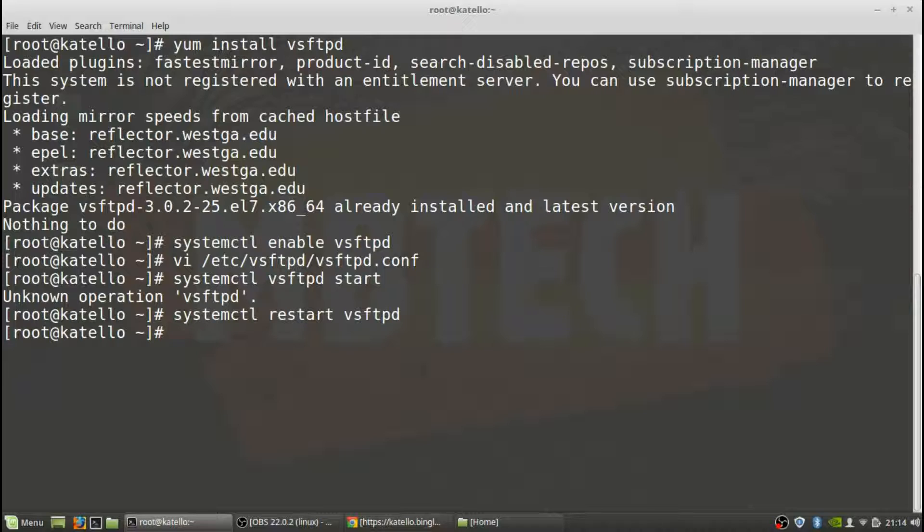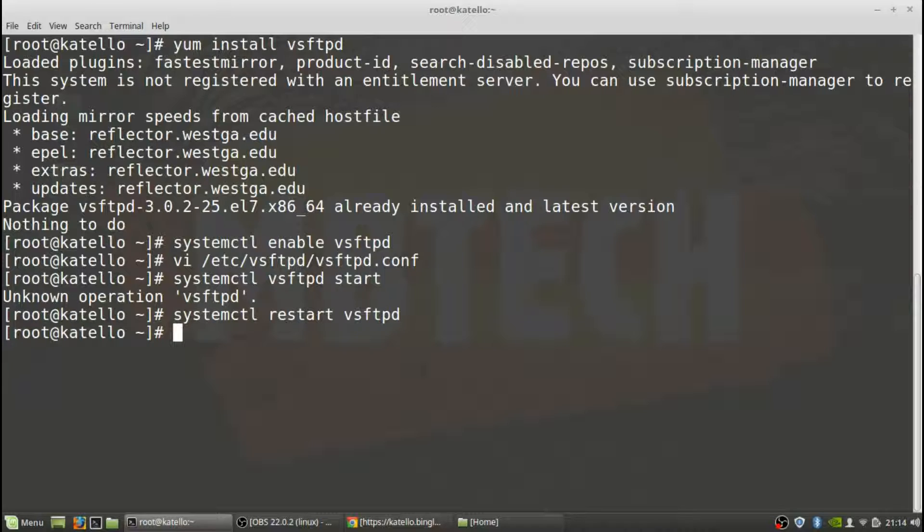Okay so vsftpd should be started and everything should be good there. Next thing we want to do as I mentioned is get the CentOS DVD and actually copy that or move that over to the FTP pub location.